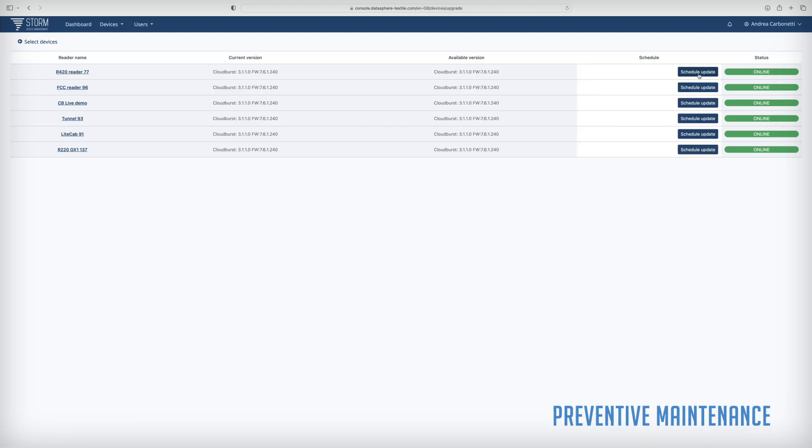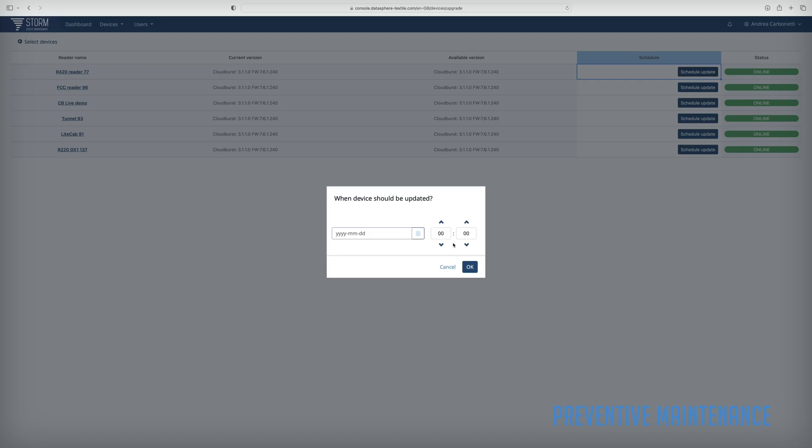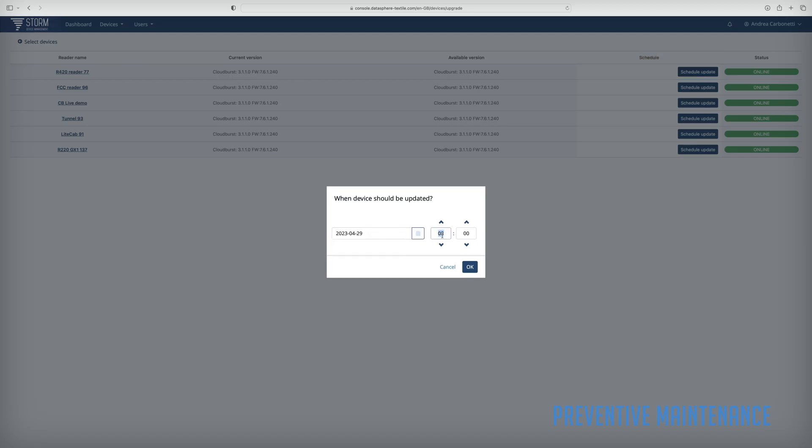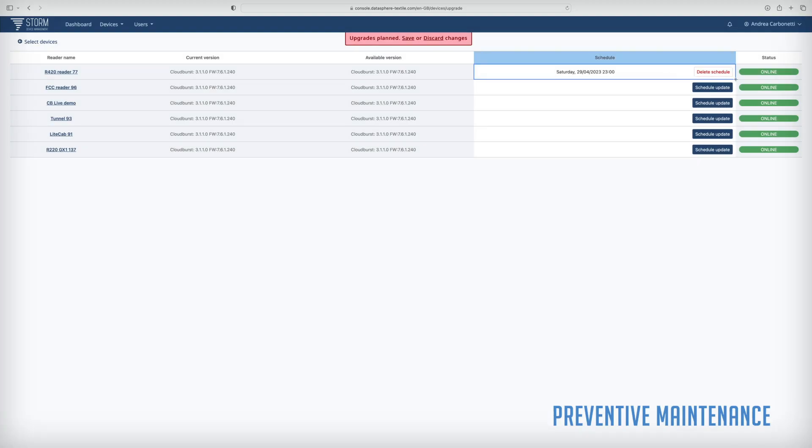Both the firmware and Cloudburst can be updated through Storm without being on-site. Updates can be scheduled at a convenient time.